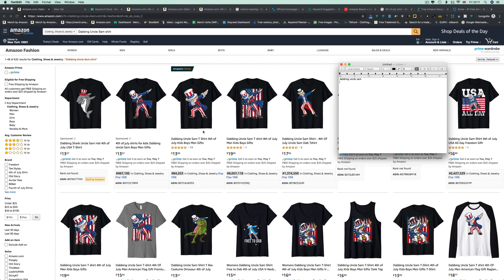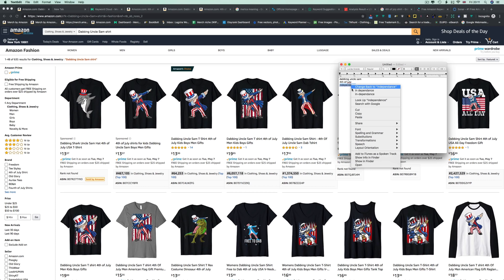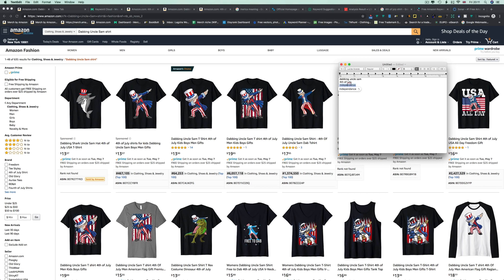Next, what's this for? Dabbing Uncle Sam — Fourth of July. Great, Fourth of July. Then you have to think what else comes with Fourth of July. Fourth of July is Independence Day. Then what else — this listing says 'for boys, kids, boys, men.' I like to look at the title because a lot of people put their best keywords in the title.